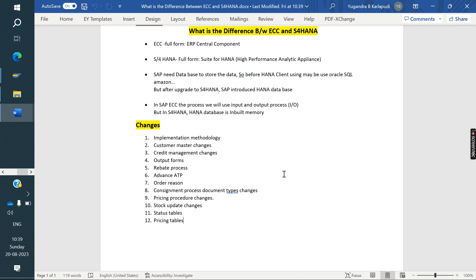Next is Credit Management. The functional concept is the same in ECC and S/4HANA, but the configuration and T-codes have all changed in S/4HANA. Regarding Output Forms: NACE can still be used in S/4HANA, but SAP has introduced a new output determination process called BRF+ (Business Rules Framework Plus).